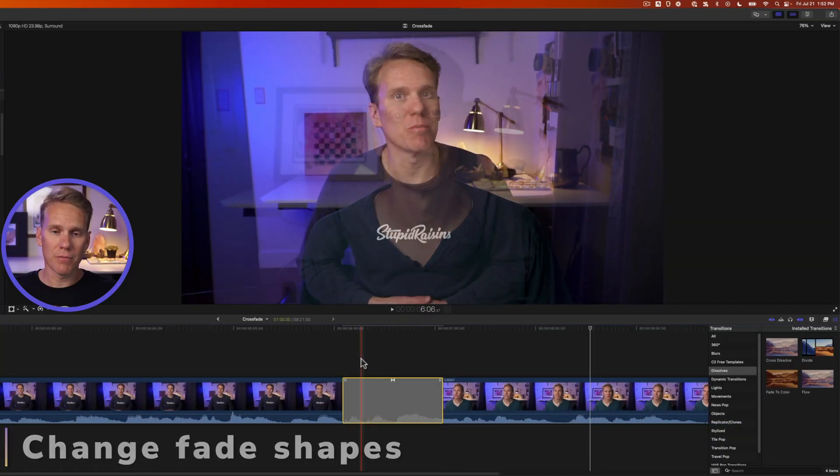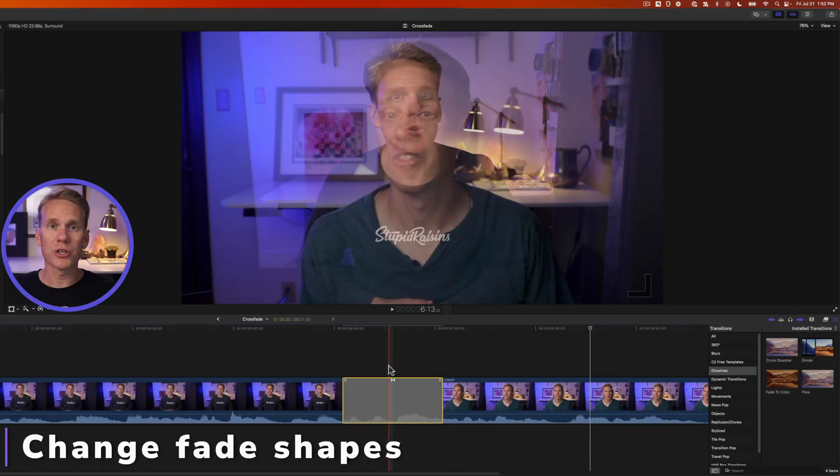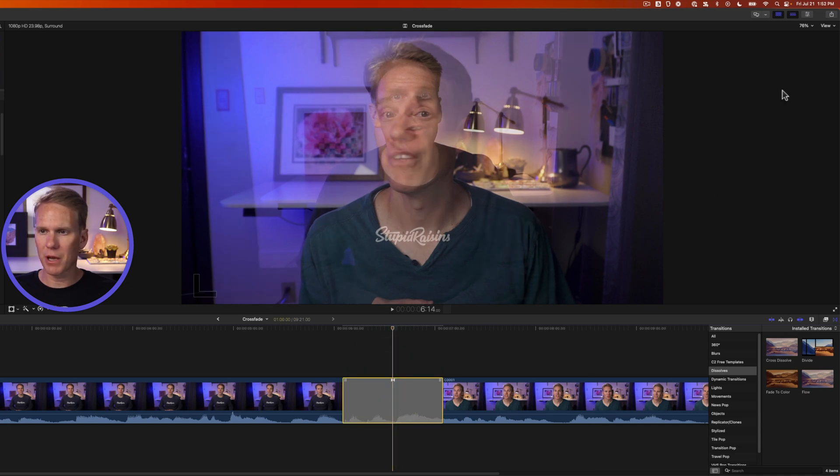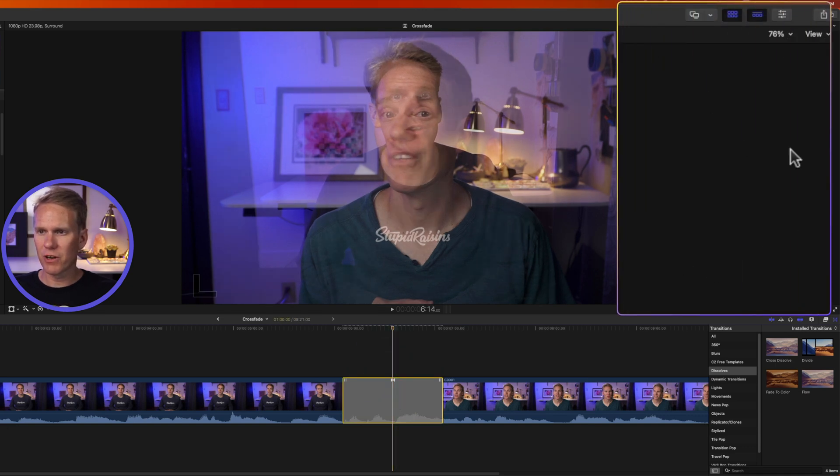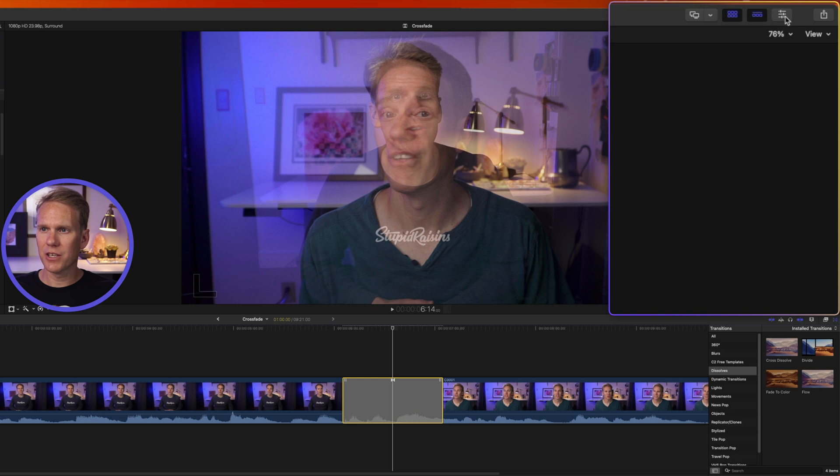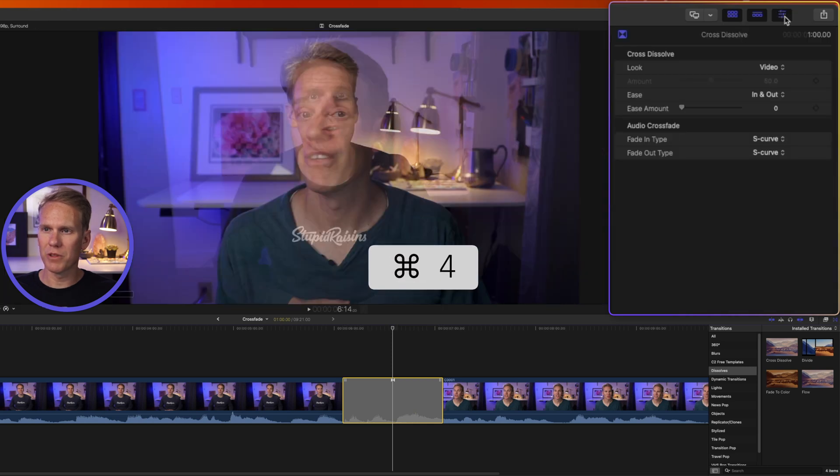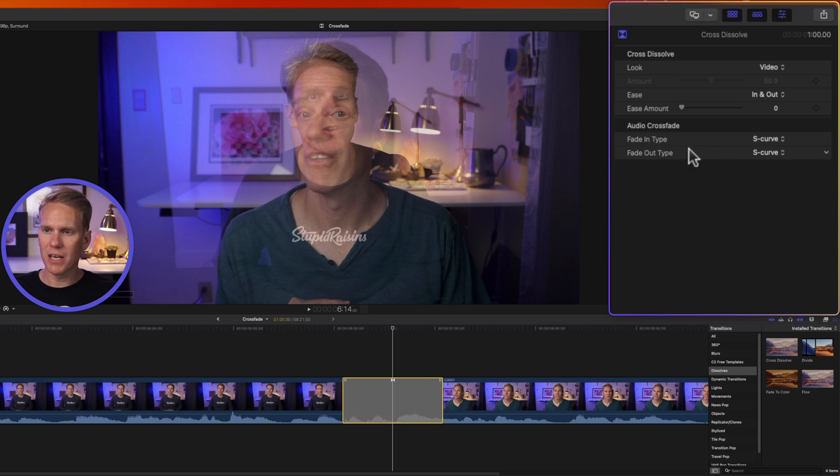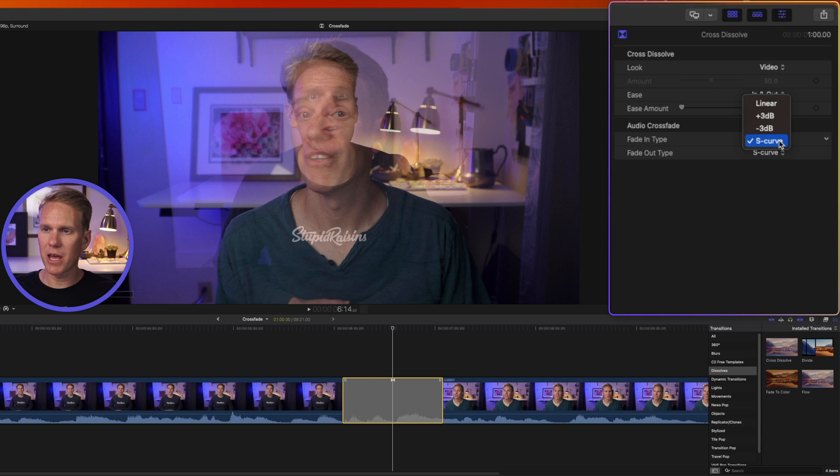Let's first look at customizing the audio portion of a video transition. I'll select my transition and open up the inspector. If you don't see it over here on the right hand side, just click on this button with three sliders or press command four to open the inspector. Down in the audio crossfade section we can change the fade in and out type. Just click on this little box here and we can make another choice.